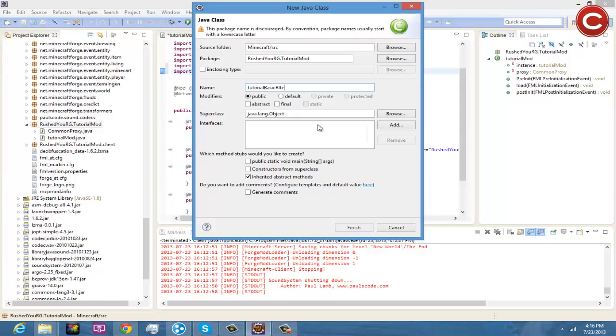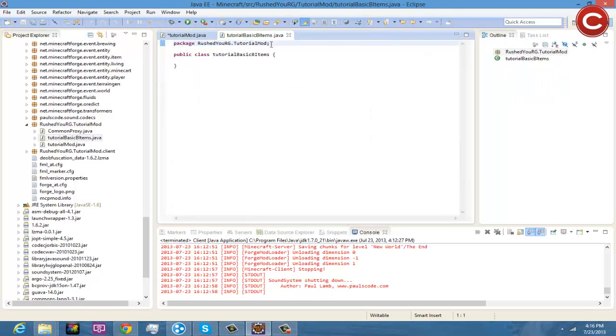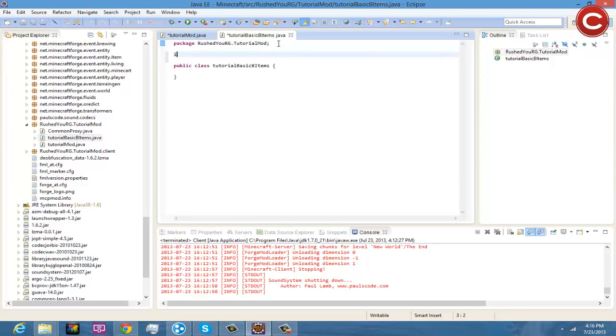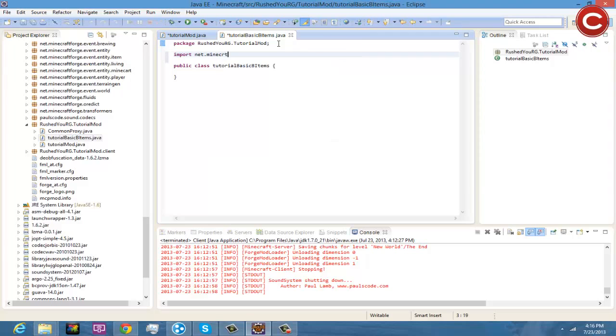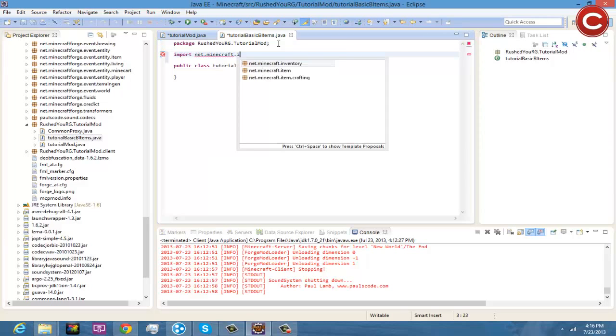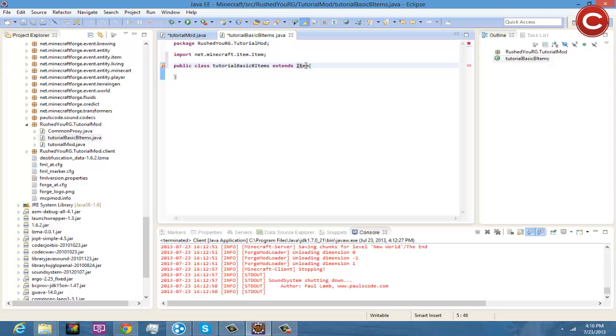And you're going to come in here again, you're going to import net.minecraft.item.item, and you're going to come down here and you're going to do extends Item, so you're extending onto the Item class.